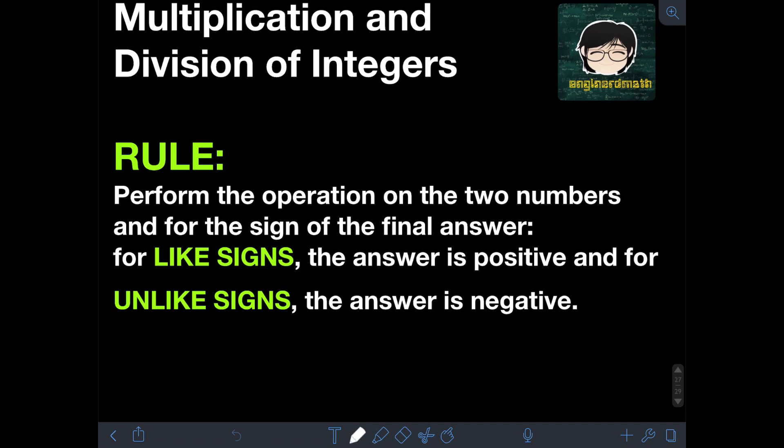We will consider a simple rule in multiplication and division of integers. We need to perform the operation on the two numbers, and then determine the sign of the final answer. For like signs, the answer is positive, and for unlike signs, the answer is negative. We just need to operate on the absolute value of the numbers, either multiplication or division, and then follow this rule for the final answer.